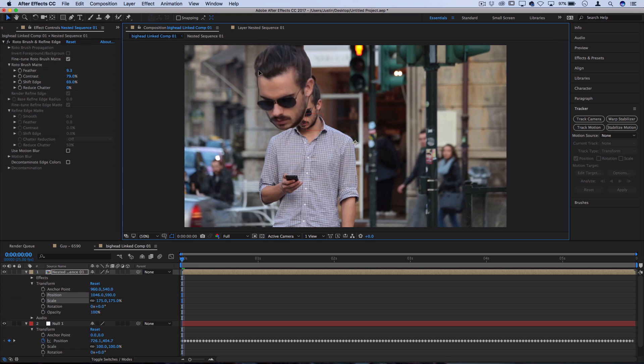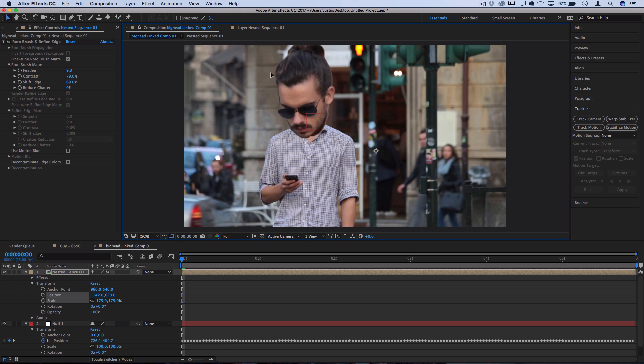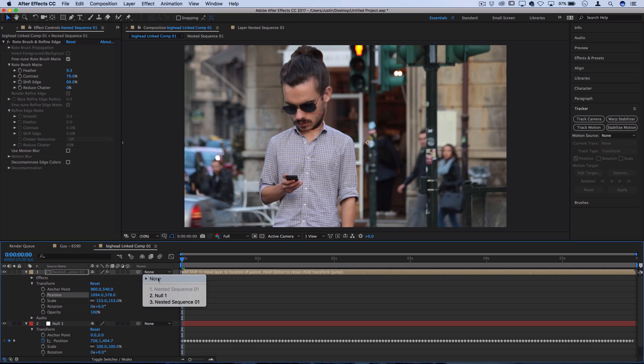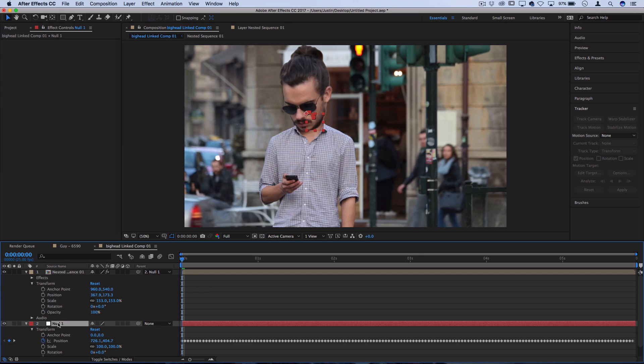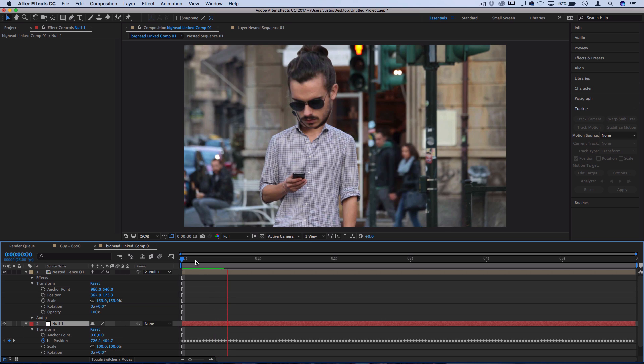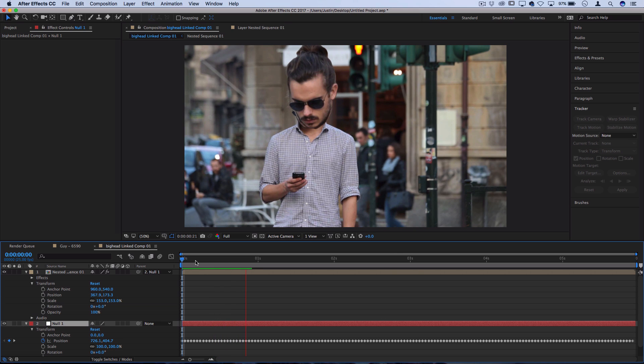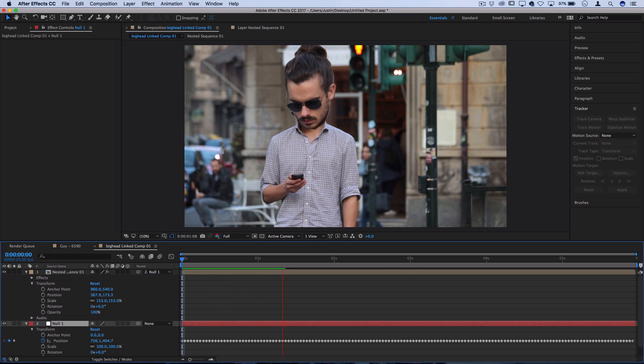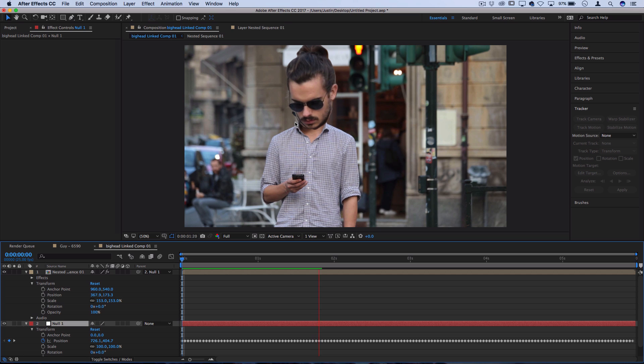That looks just about perfect for me. It's not going off the edge too much, but it's noticeably bigger and more cartoony looking. Then for the parent, we're going to set the parent to be null one. That means it's going to pay attention to what the data in null one is, which is all those tracking points to apply to this layer. So now when we play that back, we should have a big head effect where the person's head is being tracked onto the original data.